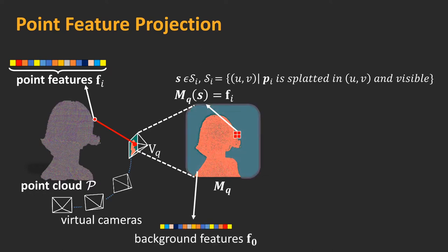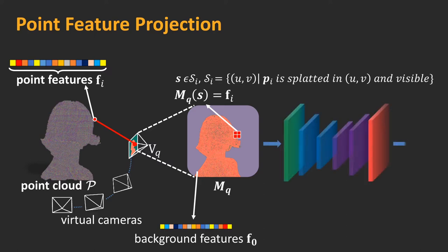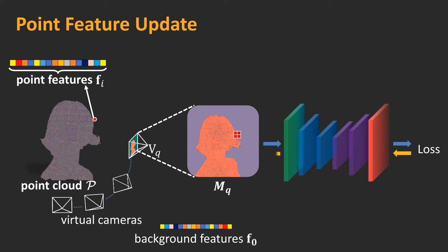Pixels not covered by any points are set to the background features F0 learned for each specific scene. Once we associate pixels to points, we then back-propagate the gradients of a loss function in the image space to the ones on the point cloud. Details on the loss function can be found in the paper.